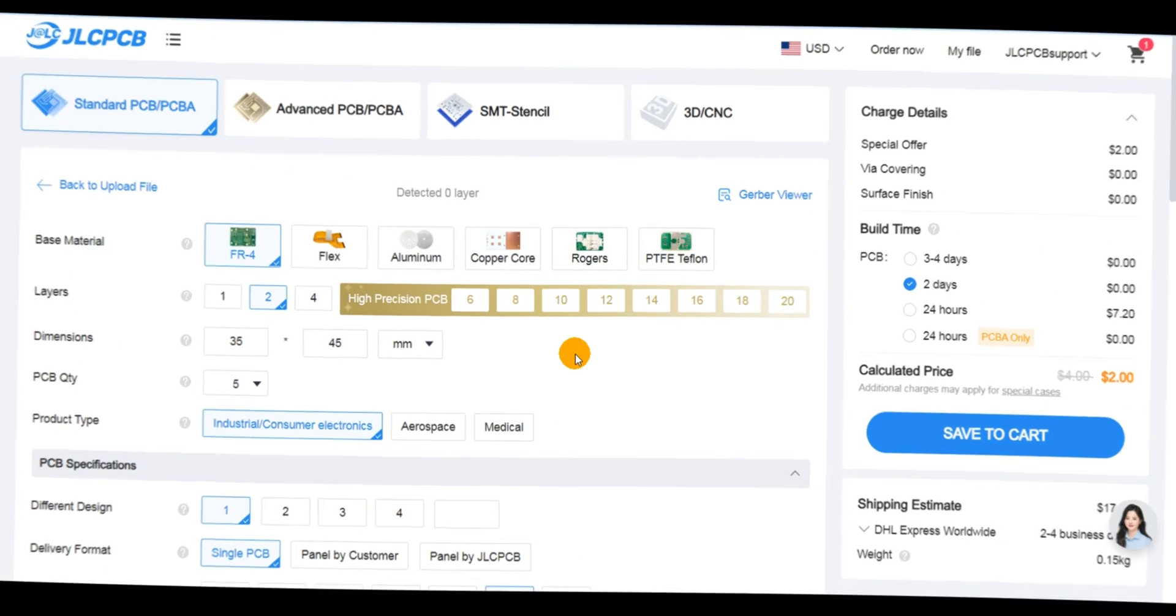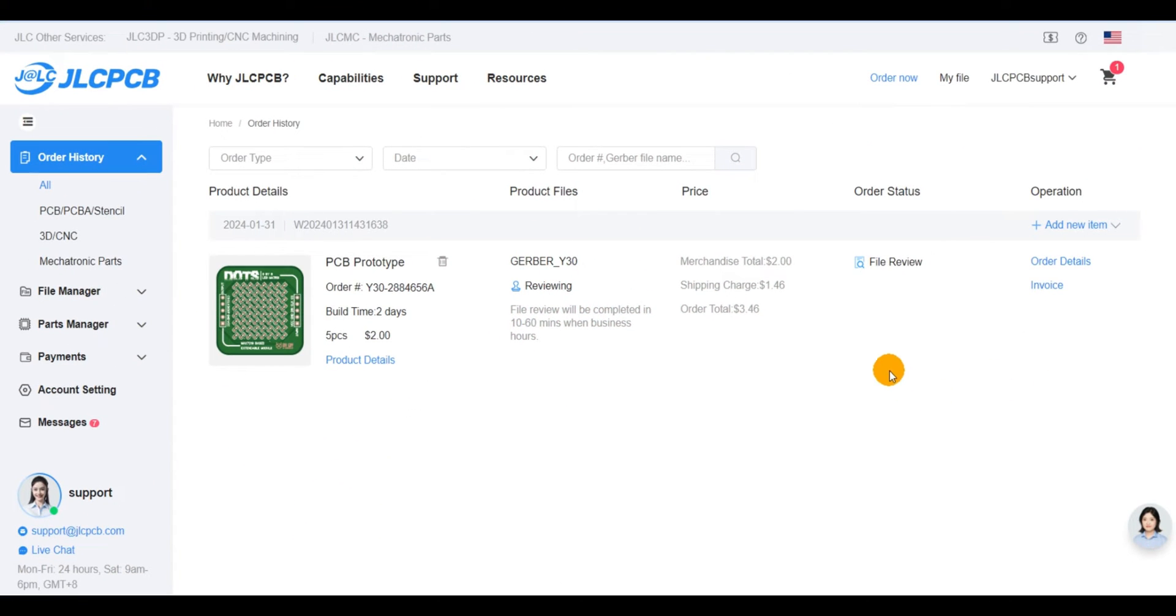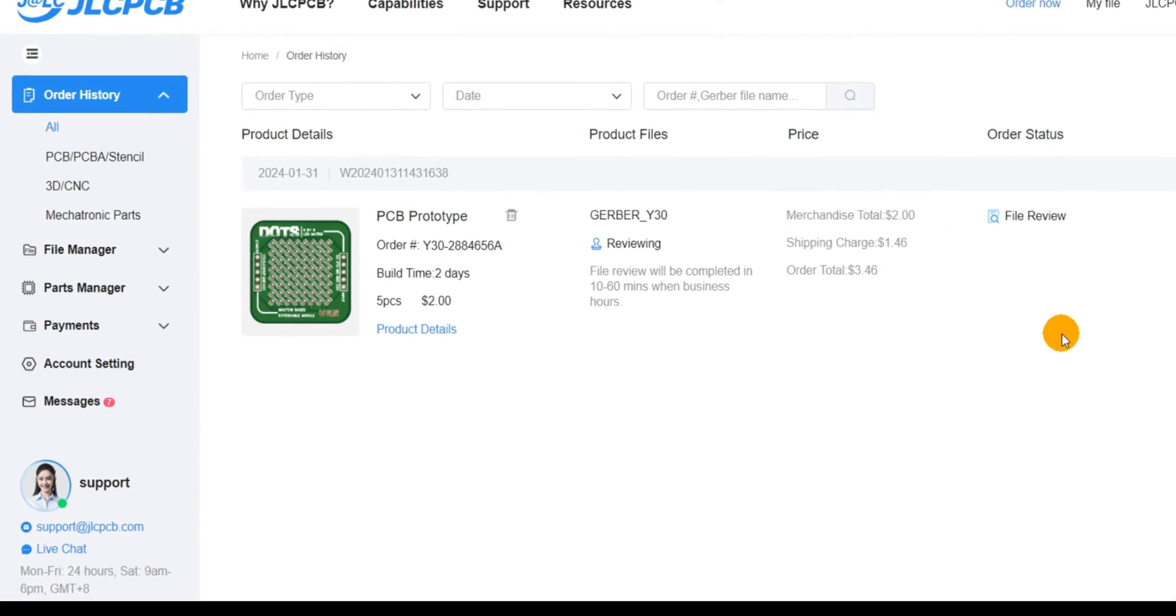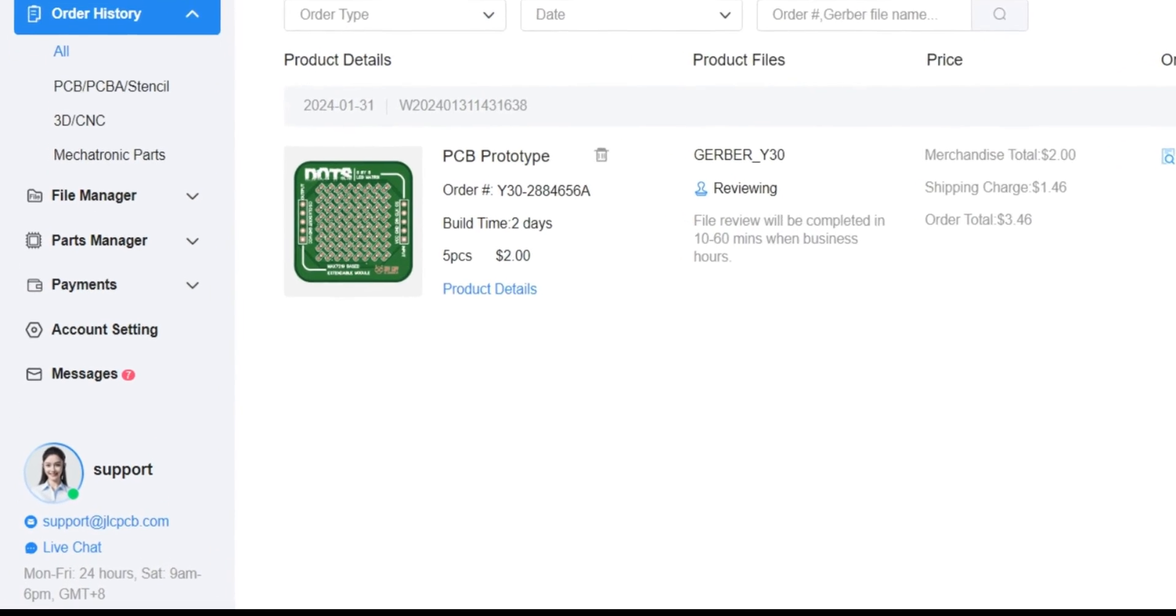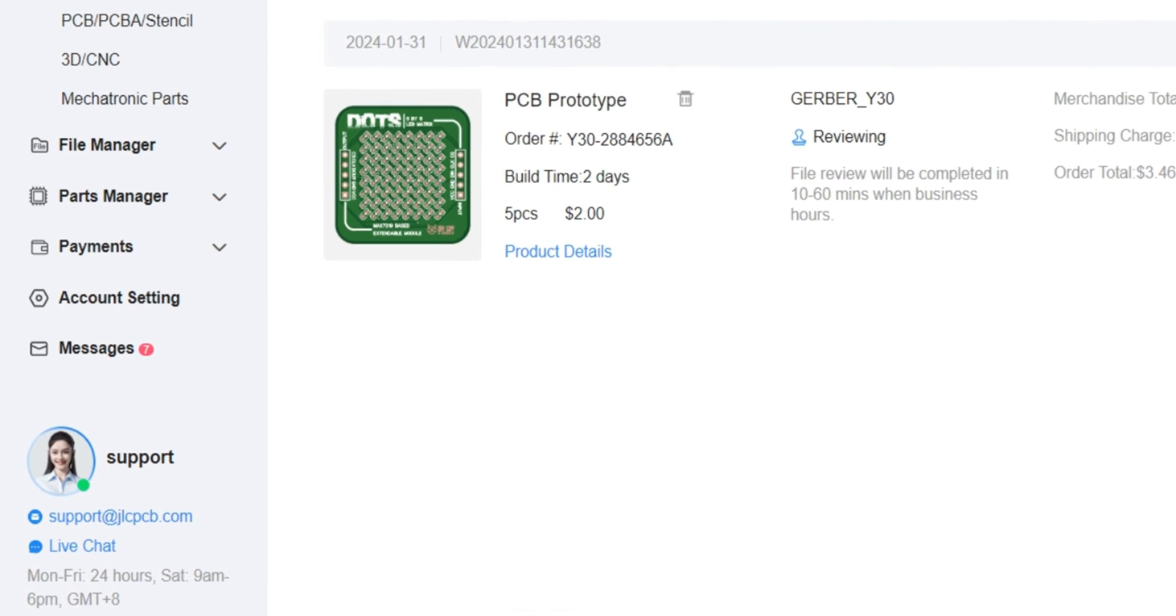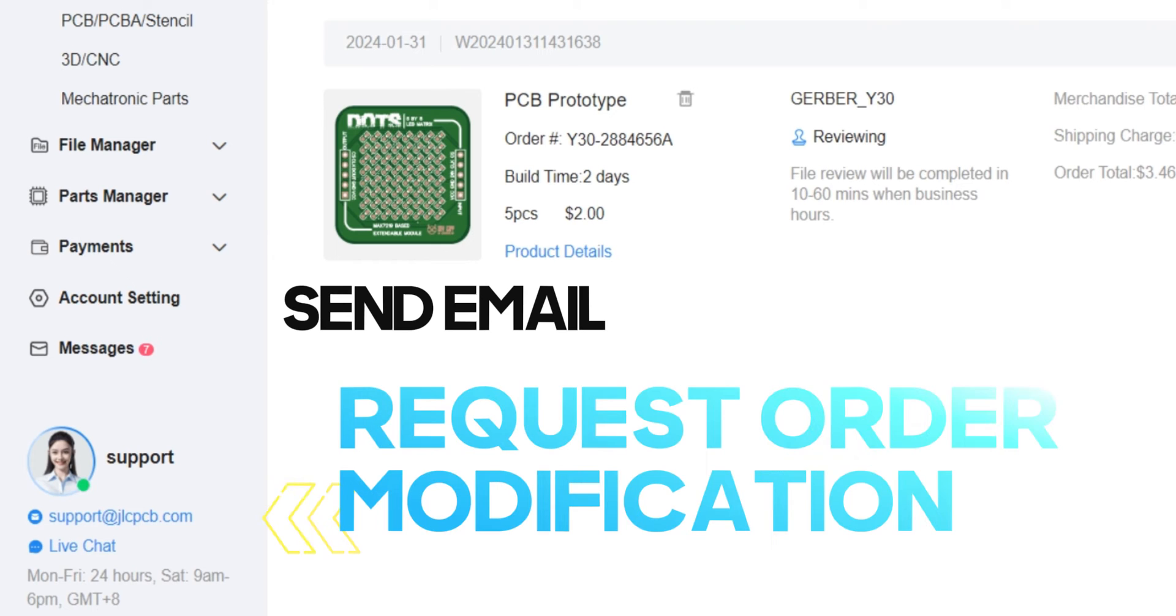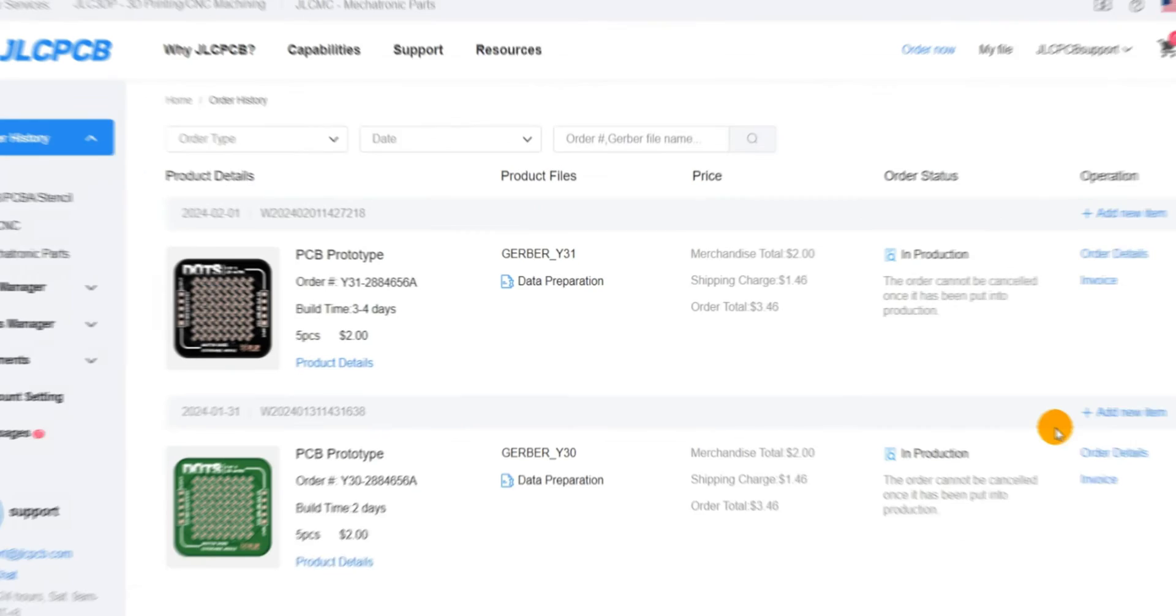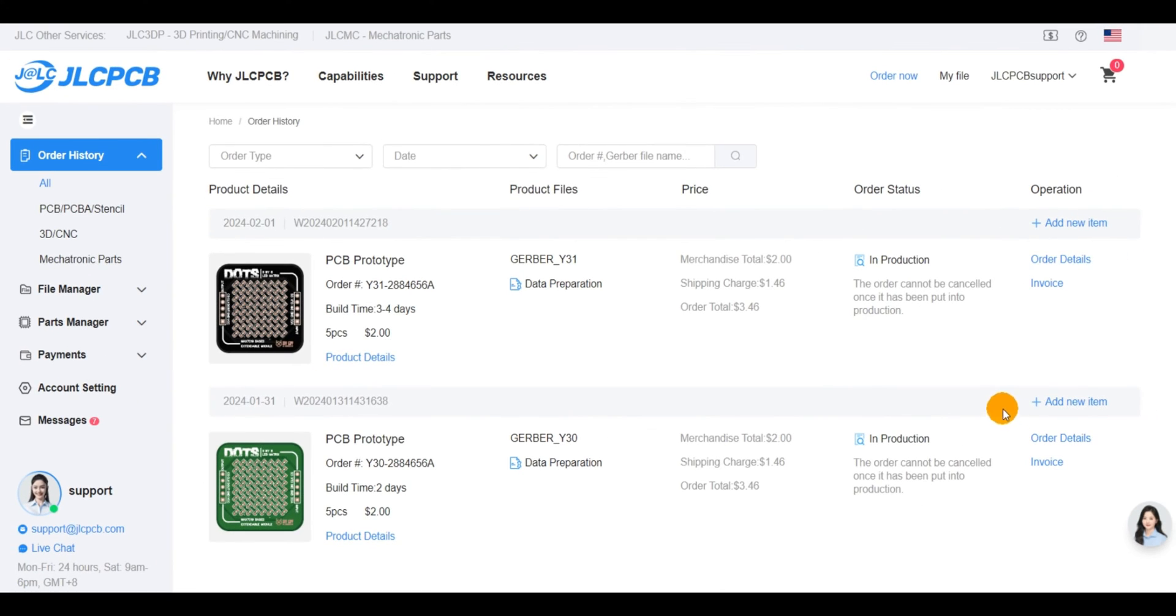You have the option to cancel your PCB order from the order history section. Alternatively, you can send an email to support@JLCPCB.com to request access for uploading a new design or configuring new PCB order settings.